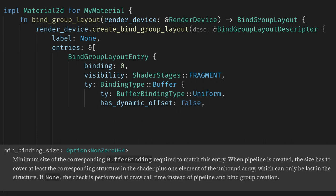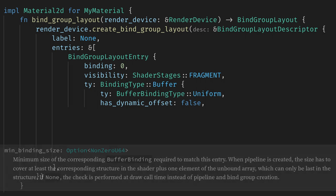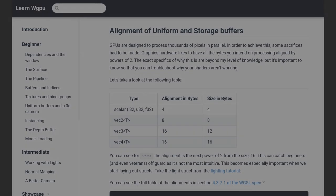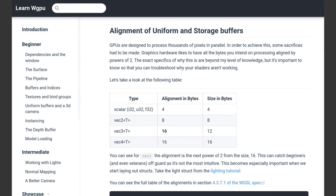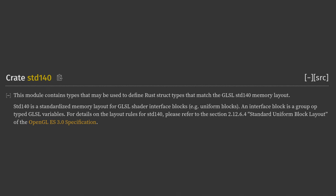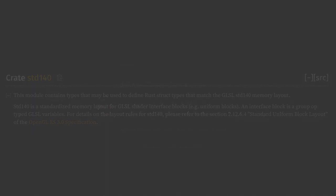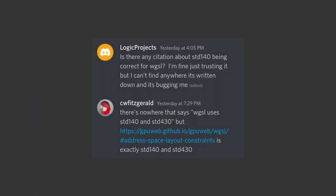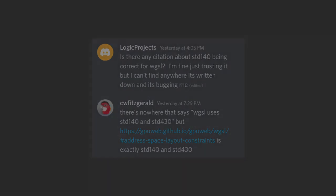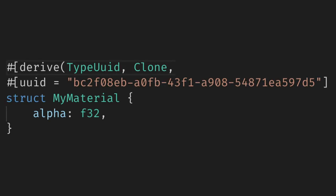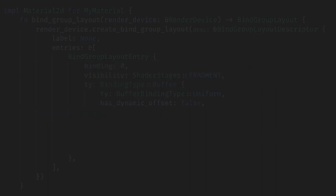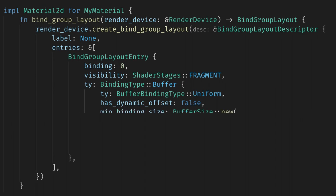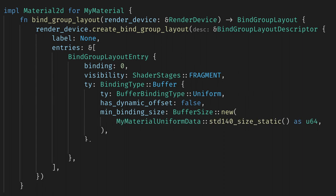Finally, we have the min binding size. You can set this to none, and on my machine for everything we do in this video, none works. But the docs say the check will be done at draw call time, so it's probably best to set it since we know the size of our buffer. Since we are moving data from the CPU to the GPU, we need to make sure it's in the correct layout so we can use it in our shaders. A common layout used in graphics is STD140, which basically specifies the alignment and sizing of different pieces of data. So all of that tangent builds up to us needing our material to derive as STD140, so we can properly get the size of our data and lay it out in the buffer. Now for the min binding size, we just create a new buffer size with our material's STD140 static size as a U64.